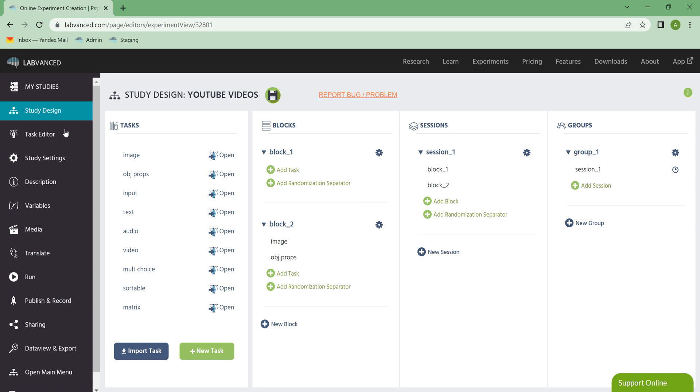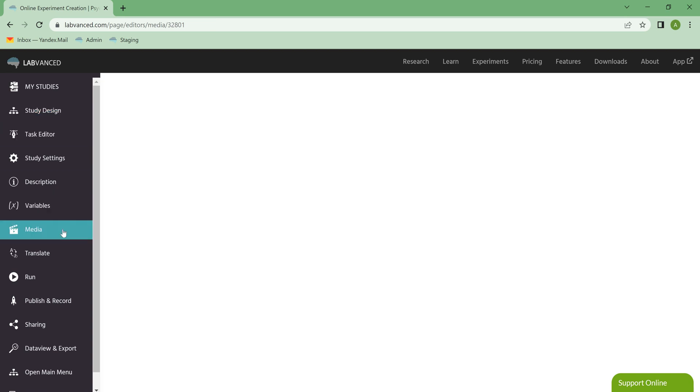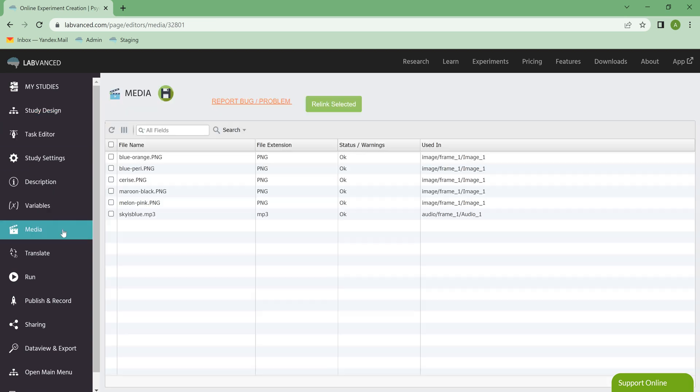So let's go down to the Media tab, it's right here under Variables, and when you click on it, it tells you all of the external media that you've added to your study.